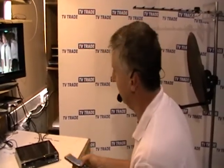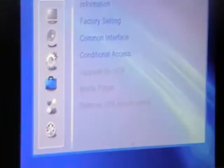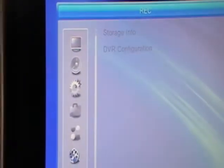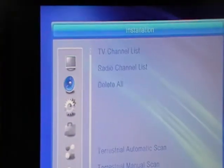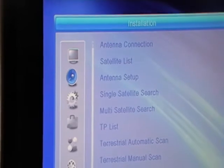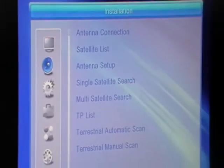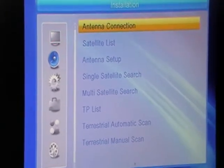What we do here is we simply hit the menu button and come down to the installation menu. This is option two, and we'll come over here to the TP list.